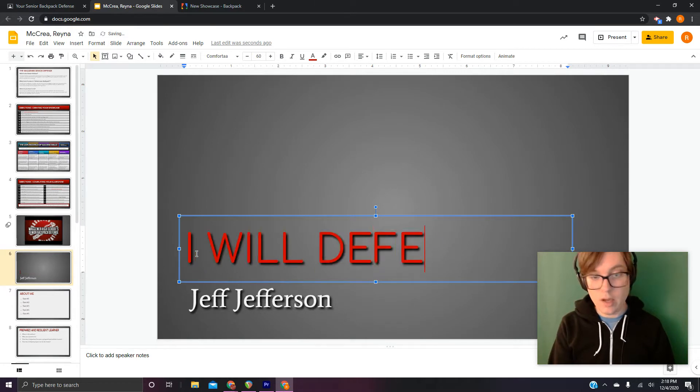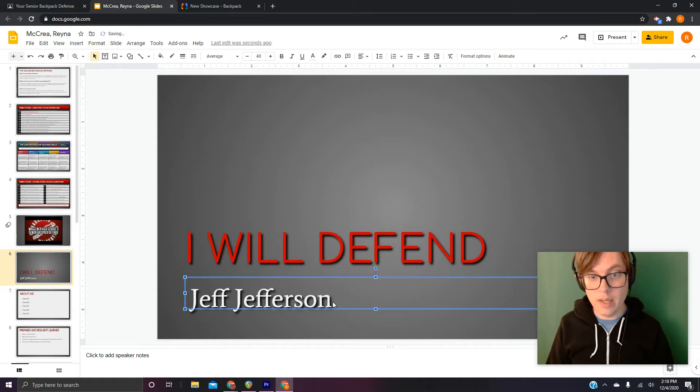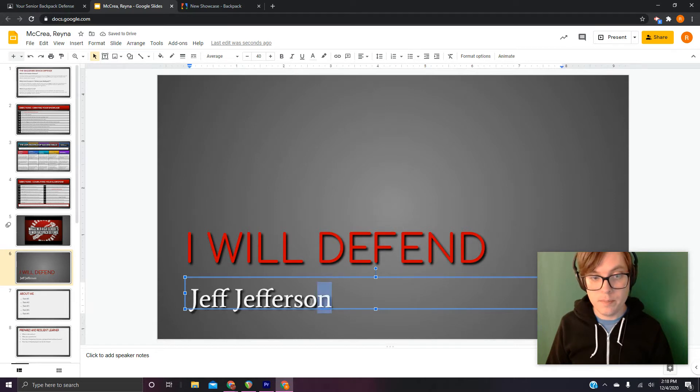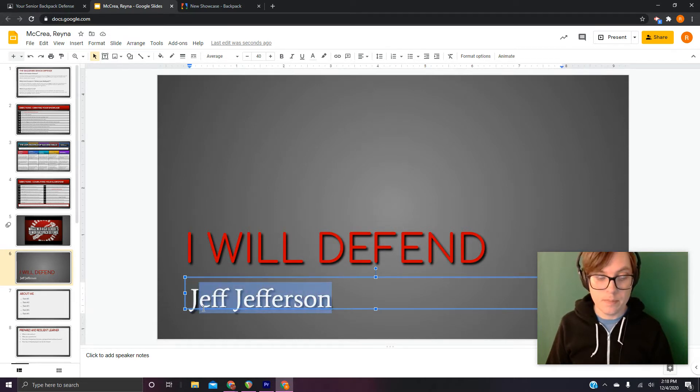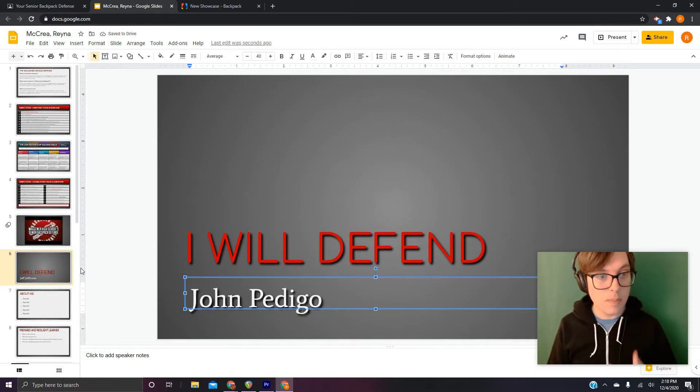So you can change it to whatever you want. You can't call it this because now this is my title. But you'll come up with something.